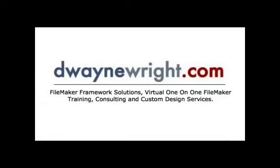This movie was brought to you by Dewaneright.com, FileMaker Framework Solutions, virtual one-on-one FileMaker training, consulting, and custom design services. For more information, please visit www.dewaneright.com.